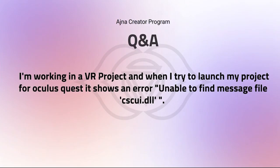You are working on a VR project and when you try to launch the project for Oculus Quest, it shows the error 'unable to find message file' - a DLL file. You can find some documentation from Oculus because I don't think it is related to Unreal Engine.